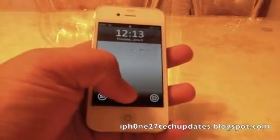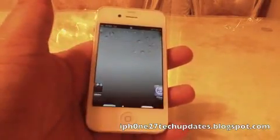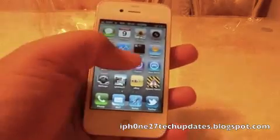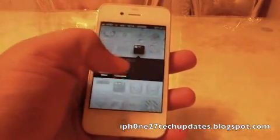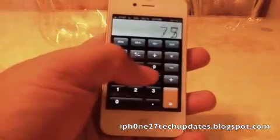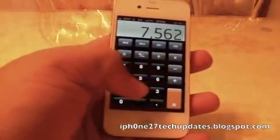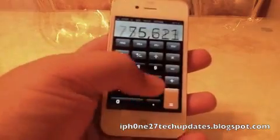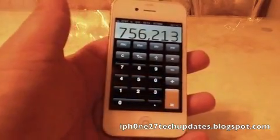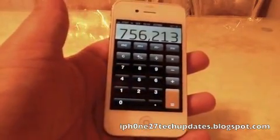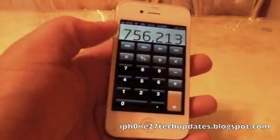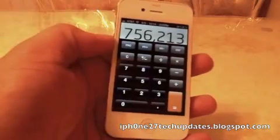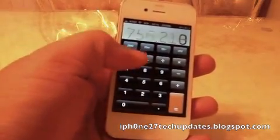I'm going to tap to get in. We will open up the calculator and there's our font for our calculator. It looks a lot different.